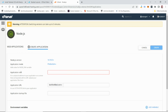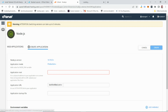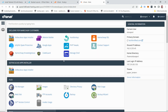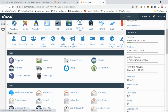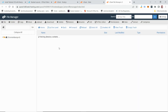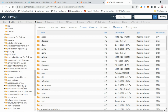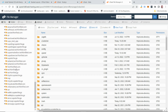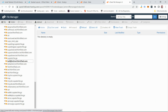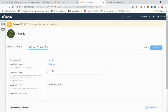Next it asks for the application root. Open cPanel's File Manager in another tab, scroll down to your domain's directory. I've already created a subdomain — tailwind.tech45.com — and you can see it's currently empty. Enter the root directory that corresponds to your domain folder.